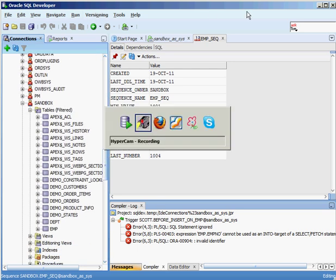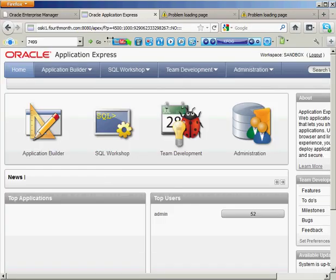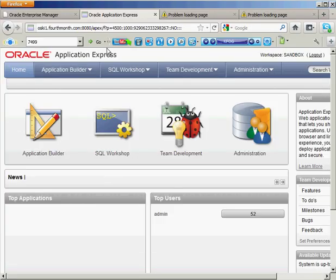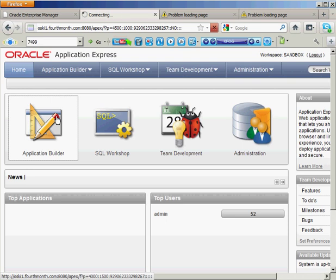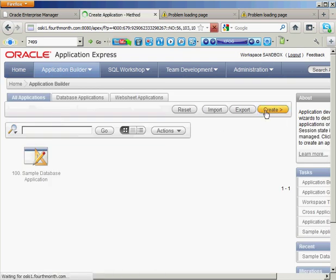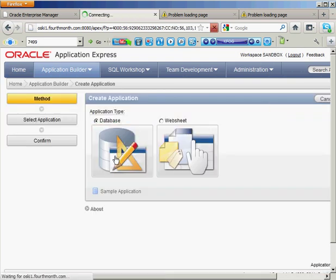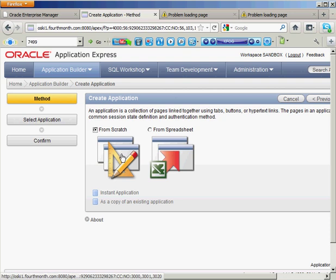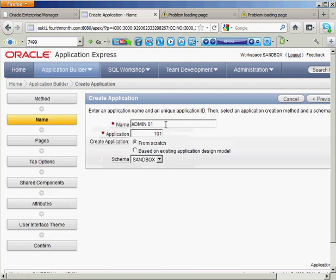So once we have all that defined, let's hop over into Application Express and I've already logged into Apex and I'm going to go into Application Builder, build a new application. I'm going to create a brand new one from scratch. It's going to be built off my database. I'm going to do it from scratch.